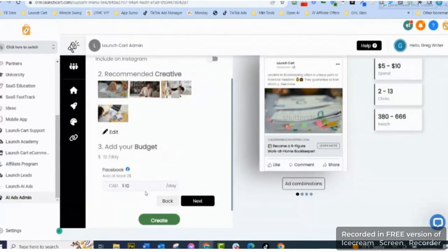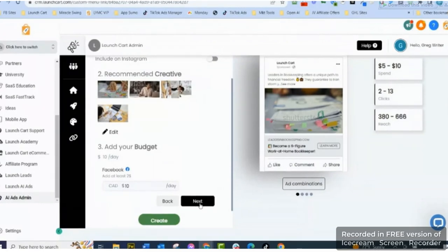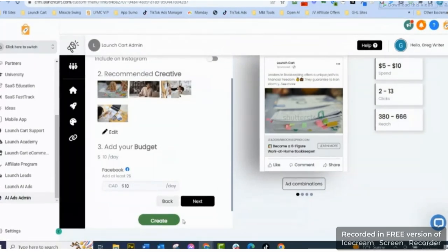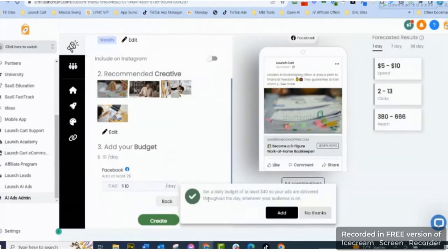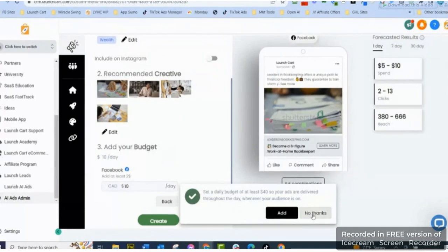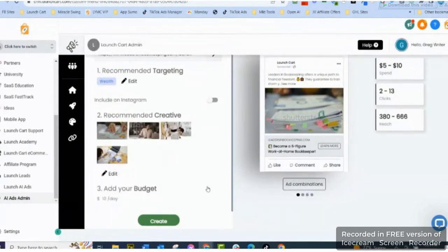And I tell it ten dollars a day, twenty dollars a day, whatever, hit Next, and I hit Create. And boom, it sends the ads off and books them, and I can look at the creatives. Now I can see ad combinations here.